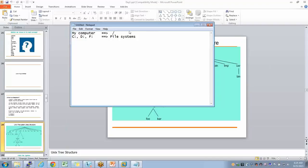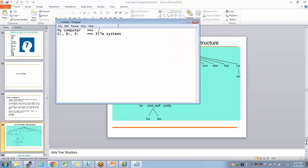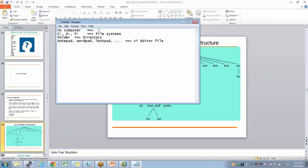In Windows we have editors like Notepad, WordPad, TextPad, and so on. But in Unix, you have only one editor — vi. There's no differentiation like Notepad, WordPad, or XLS. All you have is a single file editor — a plain text file.